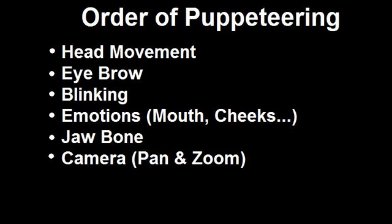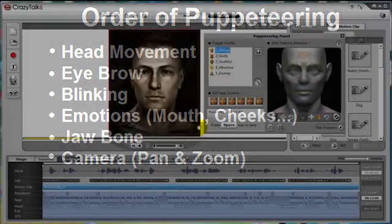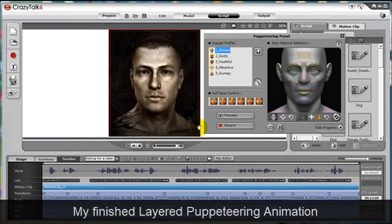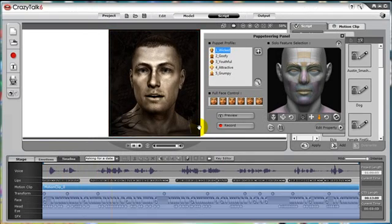So for review, the recommended order for when doing puppeteer layering is head movement, eyebrow, blinks, emotions such as nose, mouth, and cheeks, followed by jawbone, and then the camera with zoom and pan. And that is how we can do puppeteering in Crazy Talk 6. Good luck and have fun.